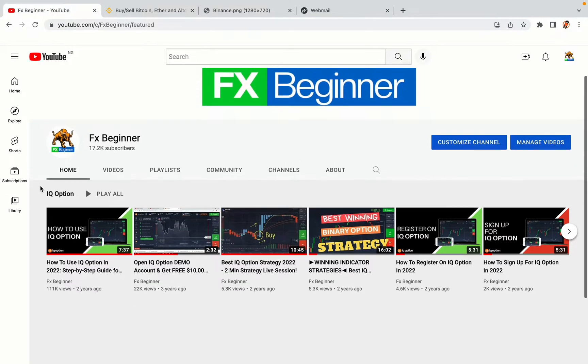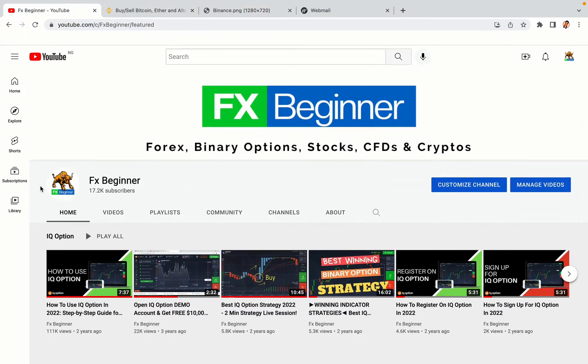Hello my fellow traders and welcome to FX Beginner, the largest Forex, Crypto, Stocks, Binary Options and CFD Resource channel for beginners.